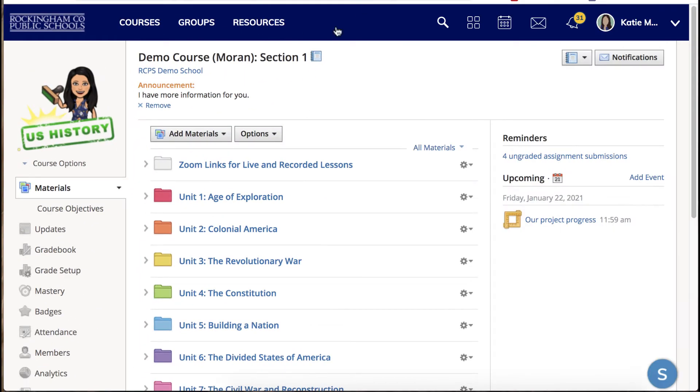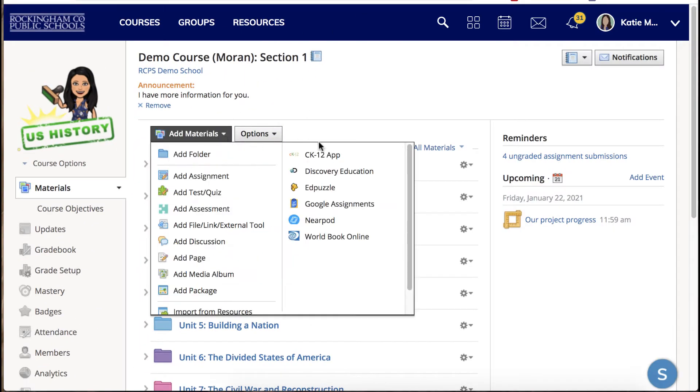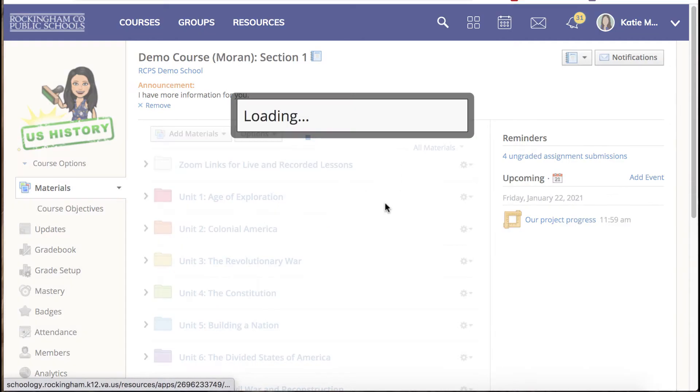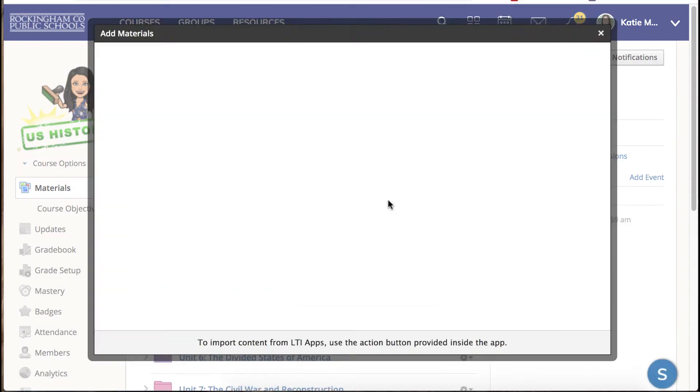Let's go ahead and start in Schoology where we'll click add materials and then choose Google Assignments from the right-hand side.